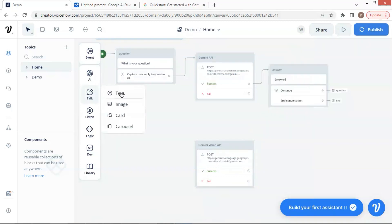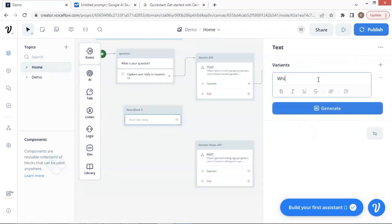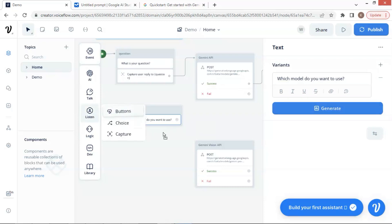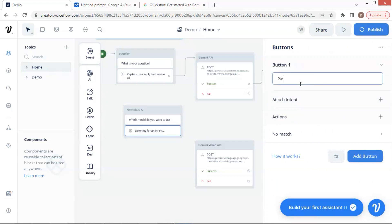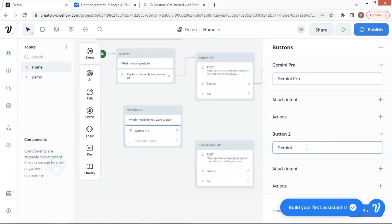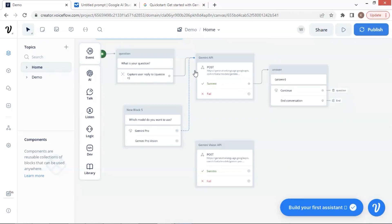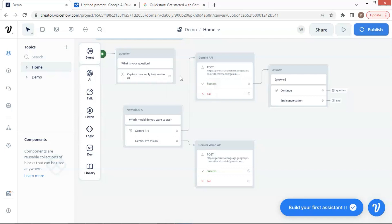The next step is to add a text block on the canvas. We let the user choose the Pro model or the Vision model by asking: which model do you want to use? We then add a buttons block and drop it under the text block. In the first button, we add Gemini Pro so that the user can choose this model by clicking it. We then click on the add button to add the second button and enter Gemini Pro Vision so that the user can choose this model to process images. We connect the first button with the Pro model API block and the second button with the Vision model API block. We remove the link between the capture block and the Pro model API block, then connect the capture block with the new text block.